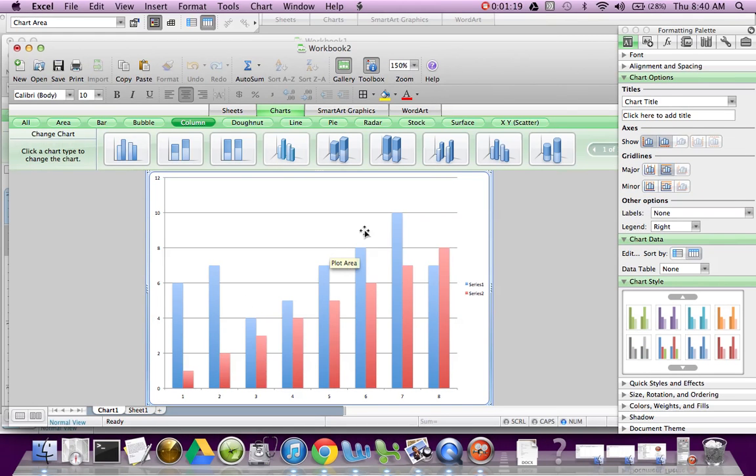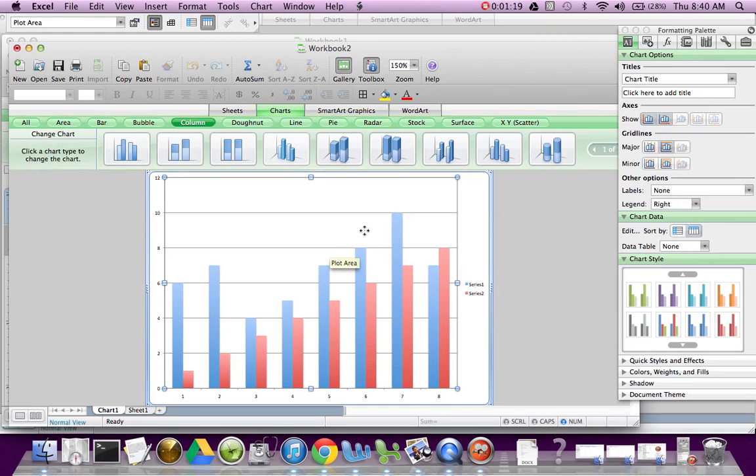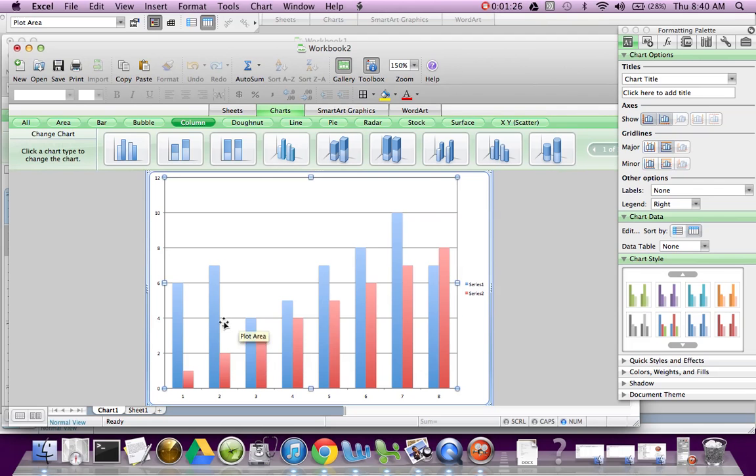And we can start labeling things. Now what I had wanted was I wanted my sites labeled 1 through 8 on the bottom, then my dissolved oxygen levels on the Y axis.